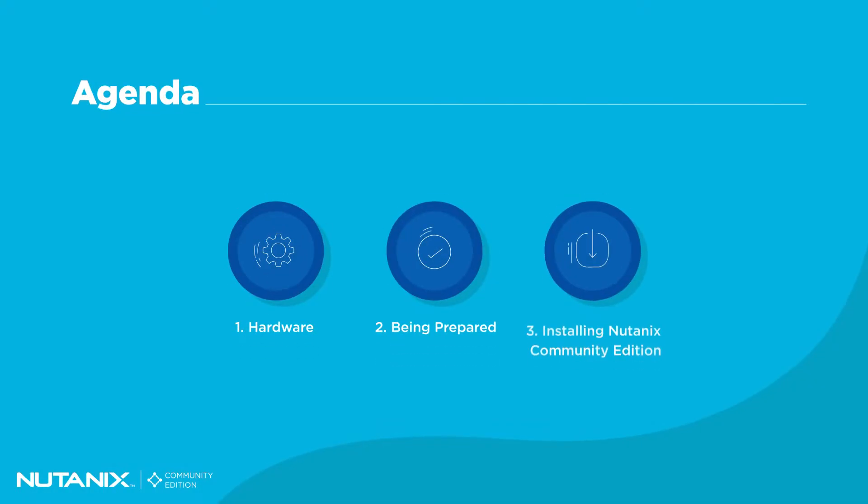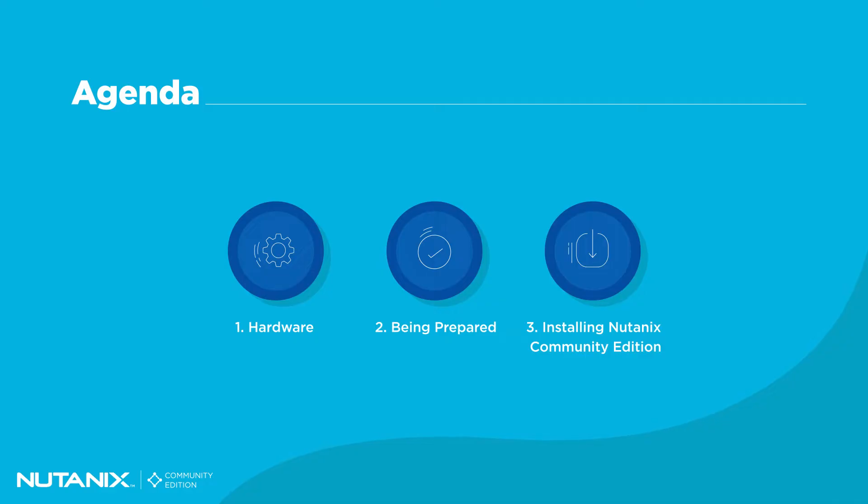Today, we will cover hardware requirements, software collection, and the installation and formation of your very own single-node Nutanix Community Edition deployment.